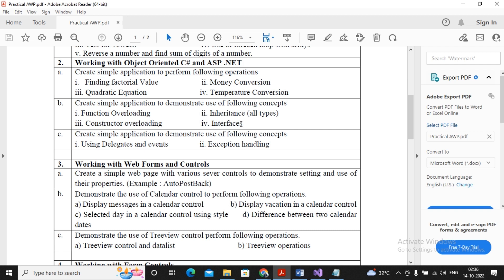For example, some student comes to me and says my college faculty has given me a program for my company and asks me to do the program. So if I am developing a program for that particular student, then he goes to the company or college and says that it is the program written by him.